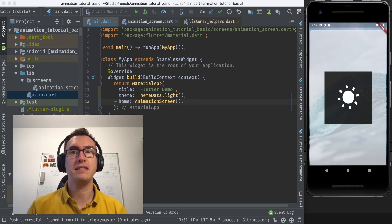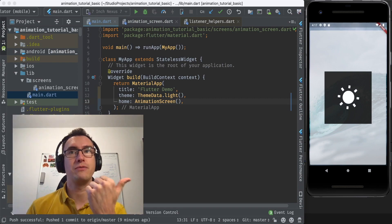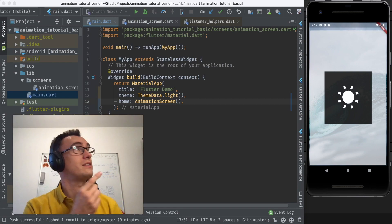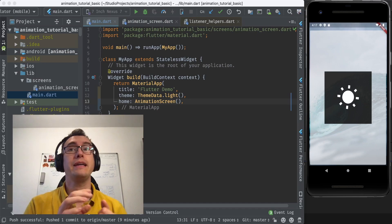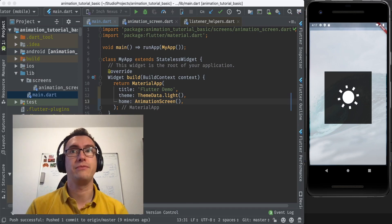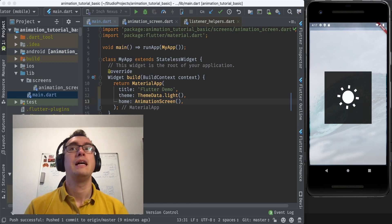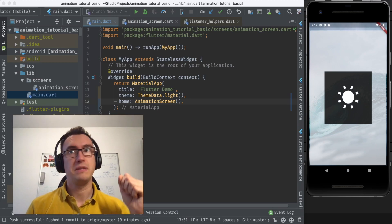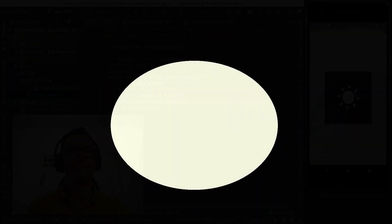We will take a basic example of how we can rotate, as you can see on the right side. So let's get started.